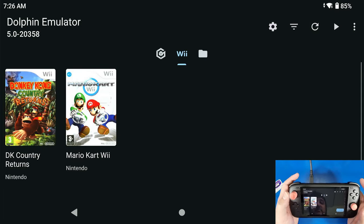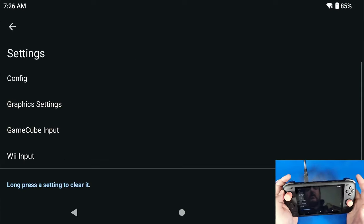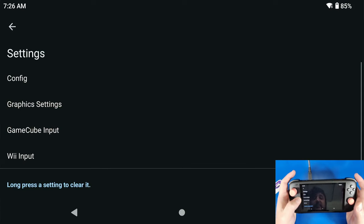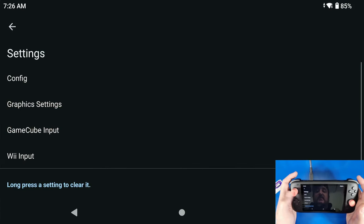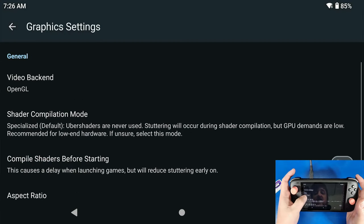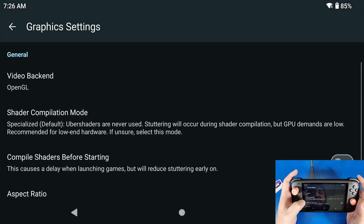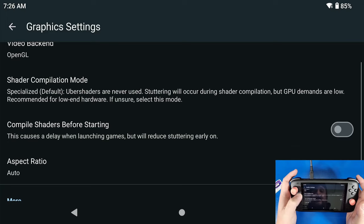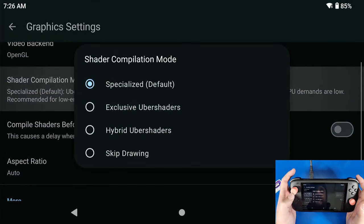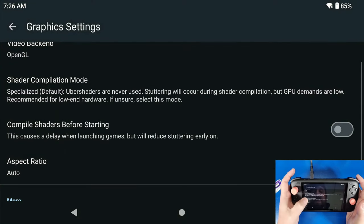So you're going to click the settings cog at the top right hand side, click Graphics. I always use my video backend as OpenGL because it's more accurate. Shader compilation mode, I just leave it at Specialized. Compile Shaders Before Starting, I turn that on.